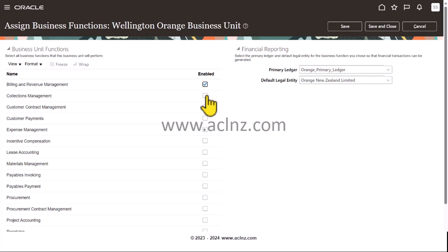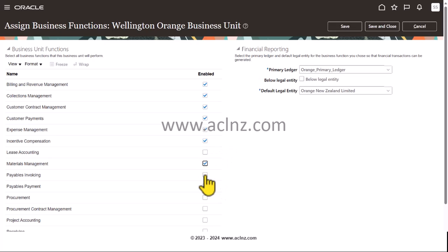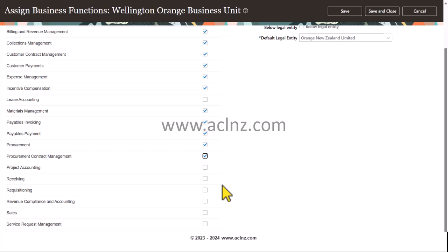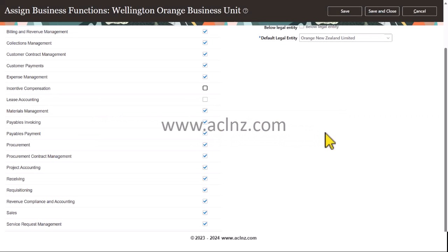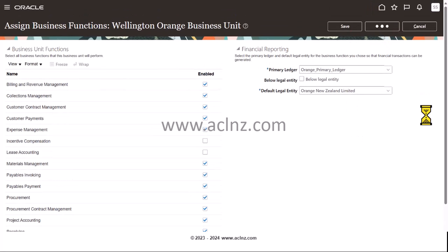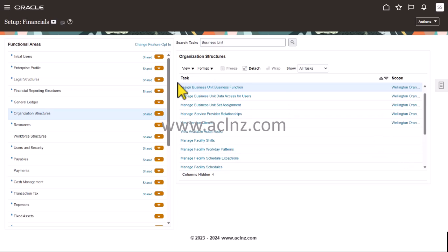Once again, choose the primary ledger as Orange Primary Ledger and the associated default legal entity will be populated. Select all the same options as before — Payables Invoicing, Payables Payment, Procurement, Procurement Contract Function, Project Accounting, Receiving, Requisitioning, and so on. Once done, hit the Save and Close button. That's how you define business unit functions to a business unit.